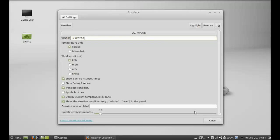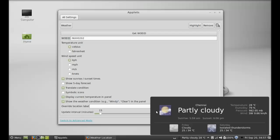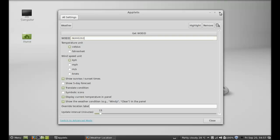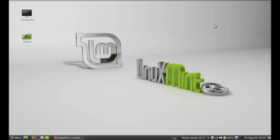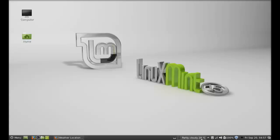Next it should display here the weather of my city. So this is how the weather applet is added to the panel in Linux Mint 15 Cinnamon. That's all for now friends, thanks for watching.